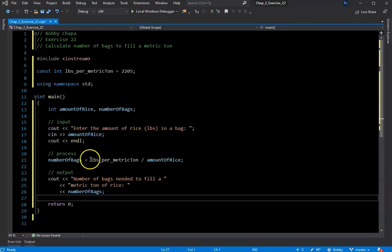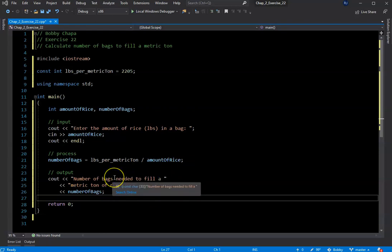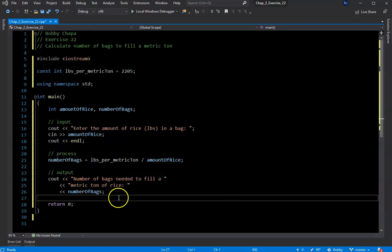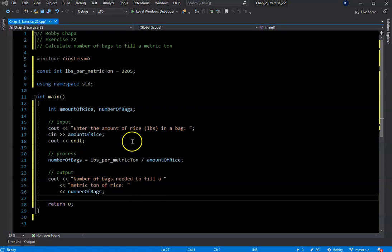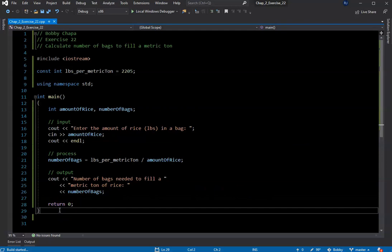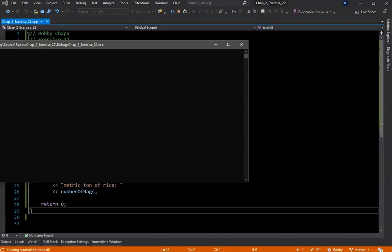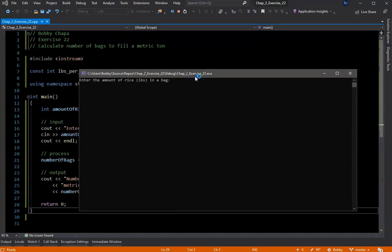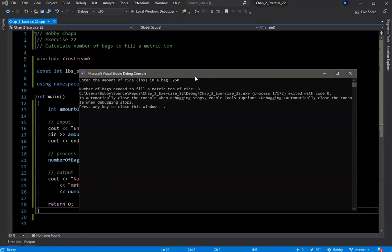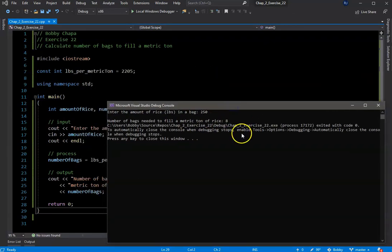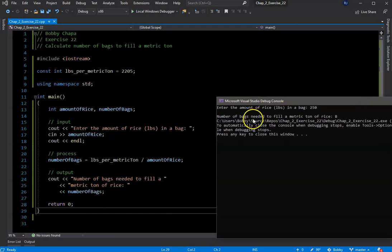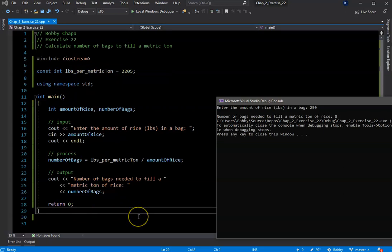Some programmers will do the calculation right inside the console output line — I'm not a fan of that. As you write more complex programs, your output often goes to multiple places: a text file, a database. It's much easier if you have everything in one variable that you're passing to multiple outputs. Usually you're not just sending an answer straight to the console. So I compiled this — the console came up, I entered a number and it says the number of bags needed is eight.